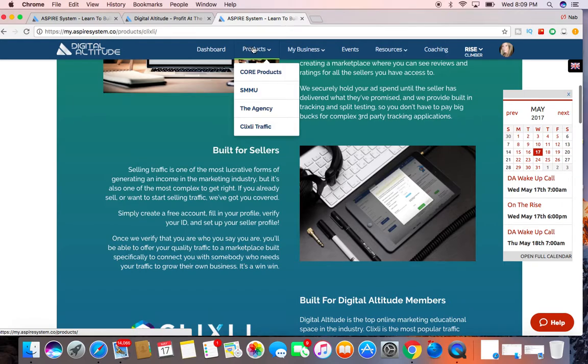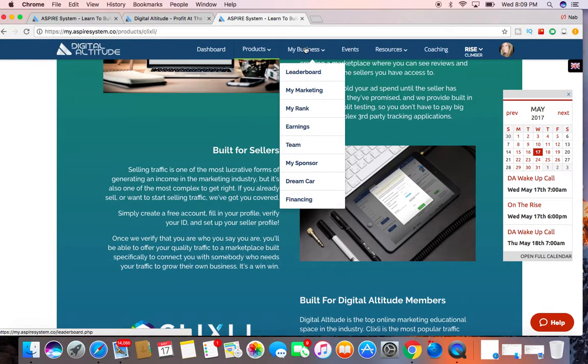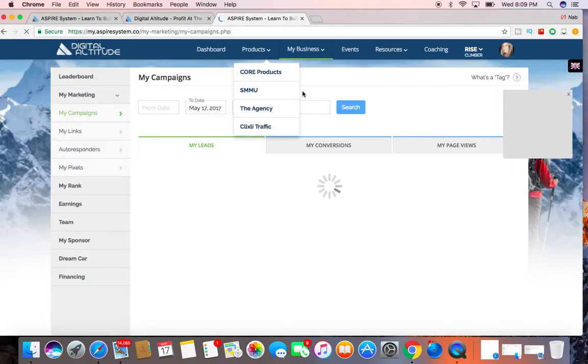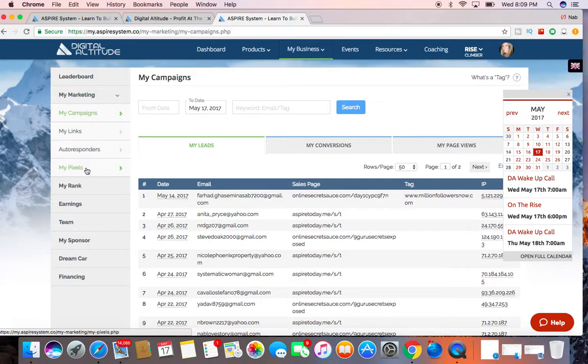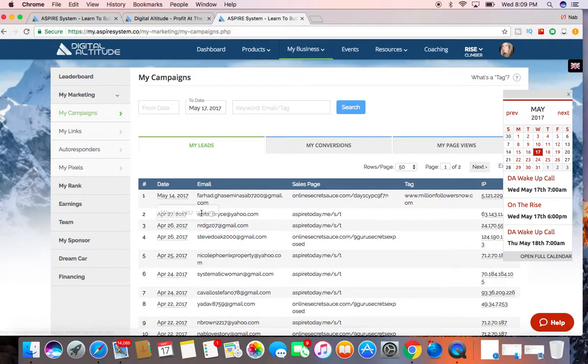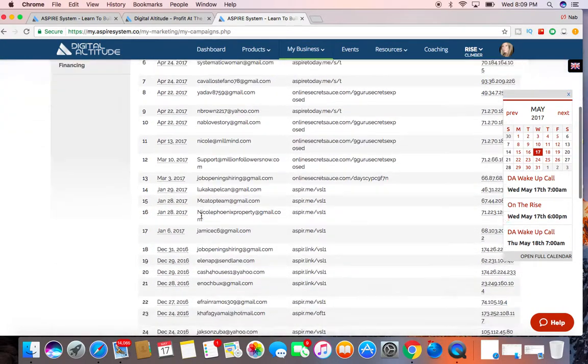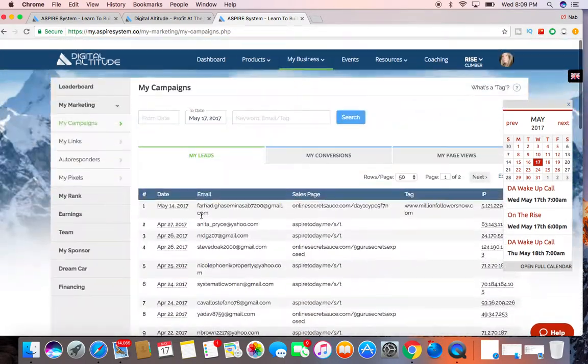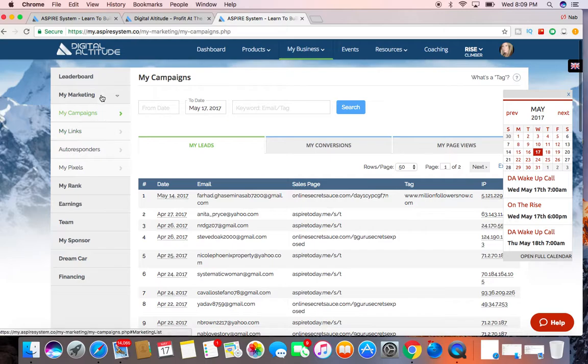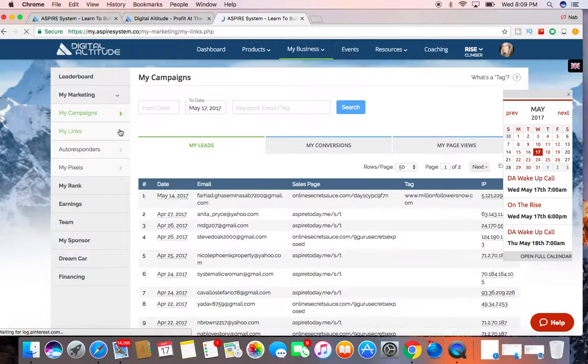So those are just some of the products that they have to offer. And then under my business, if you go to your marketing section, they have on the left-hand side here your campaigns, your links, your autoresponder, your leads that come in. Let me just go to my links real quick.